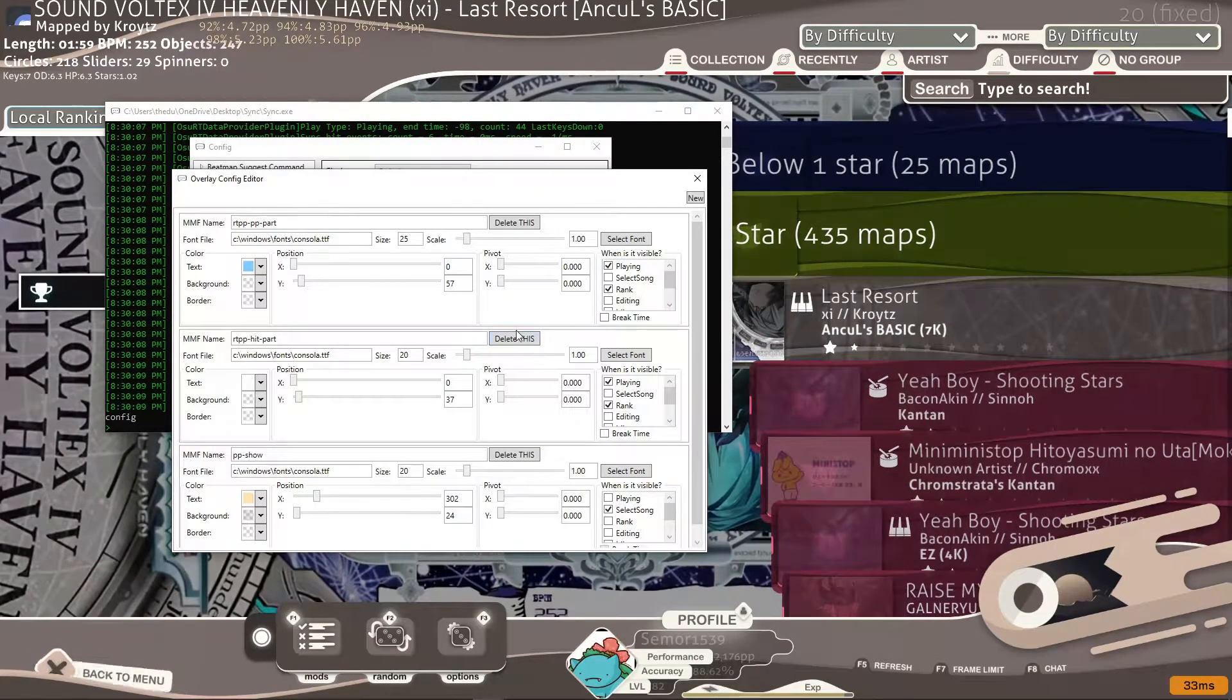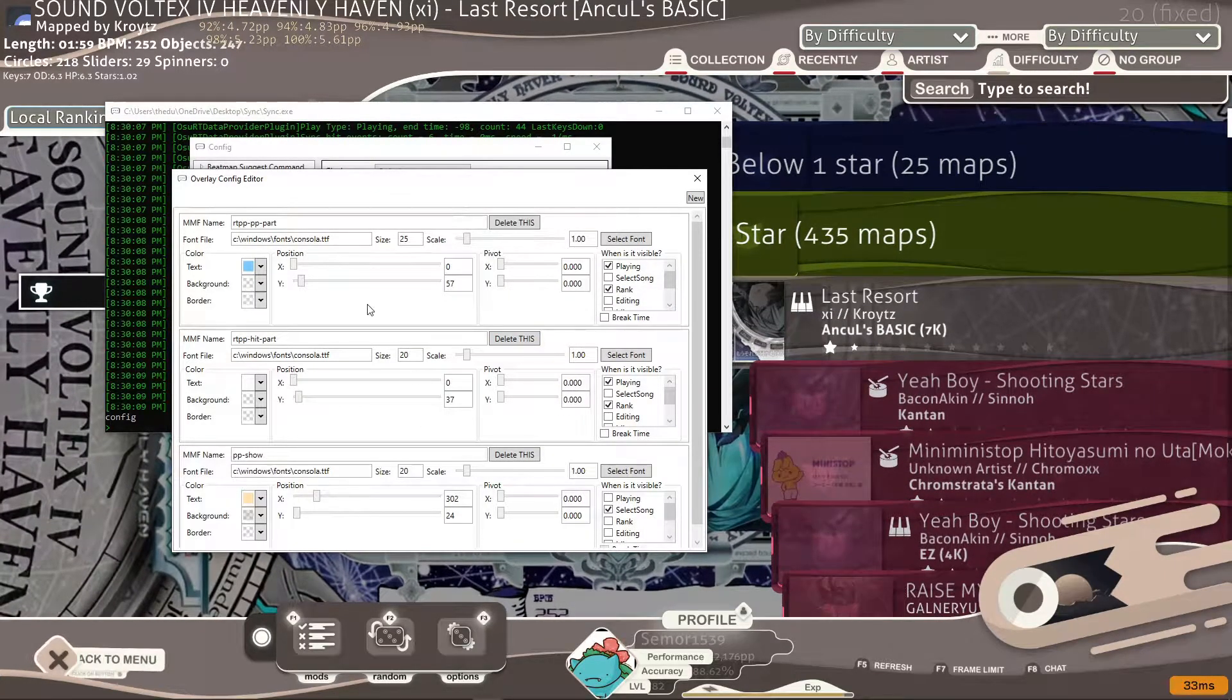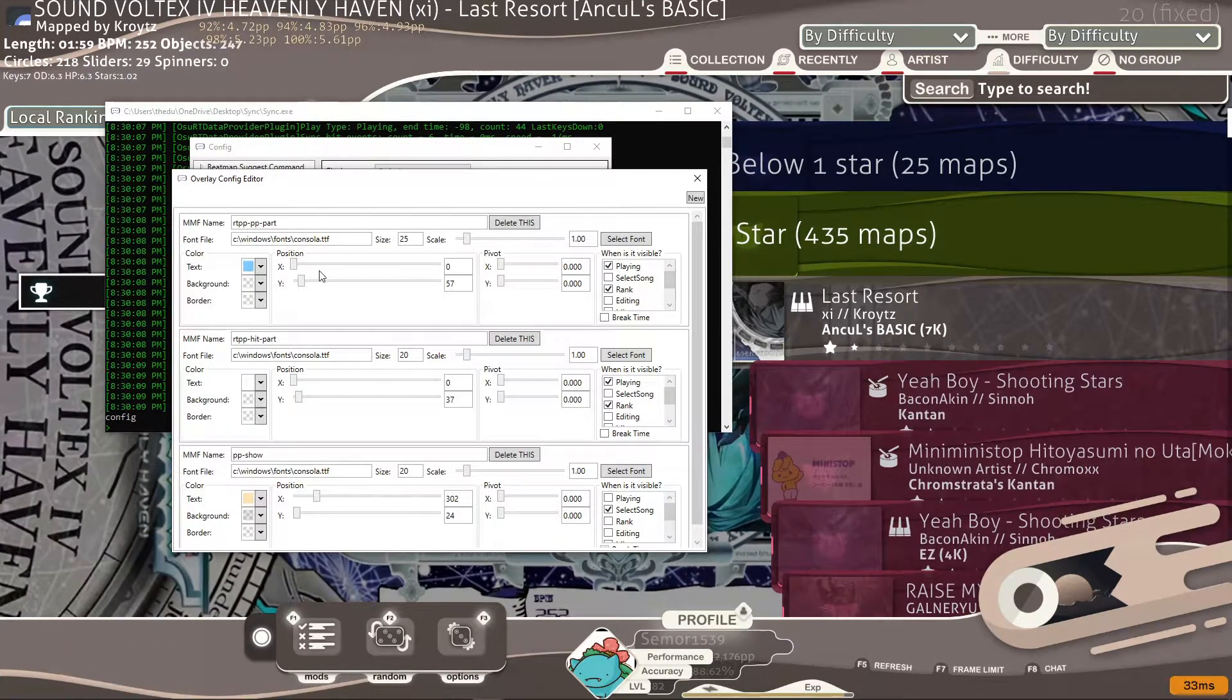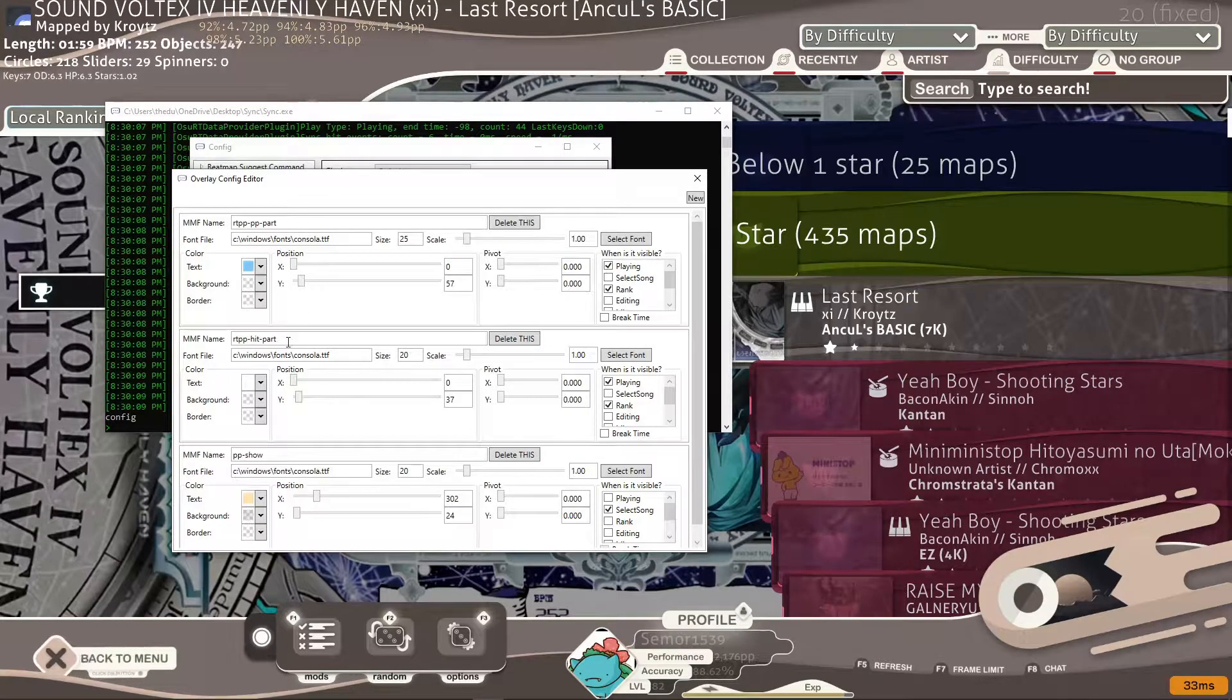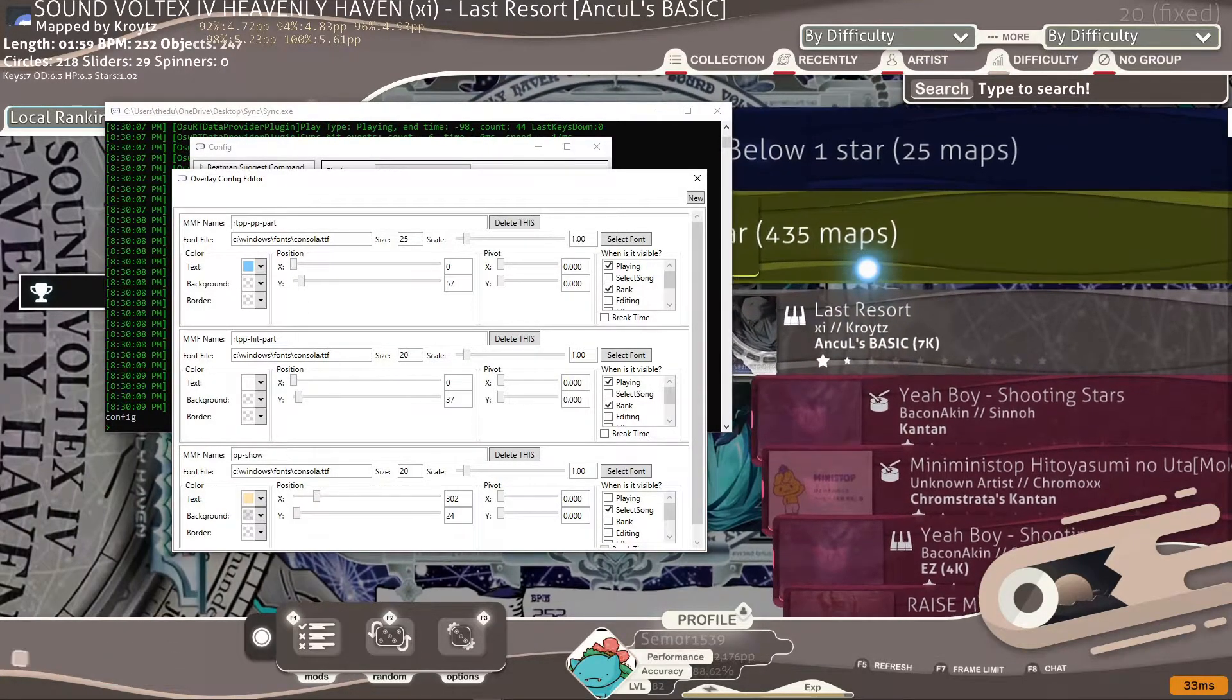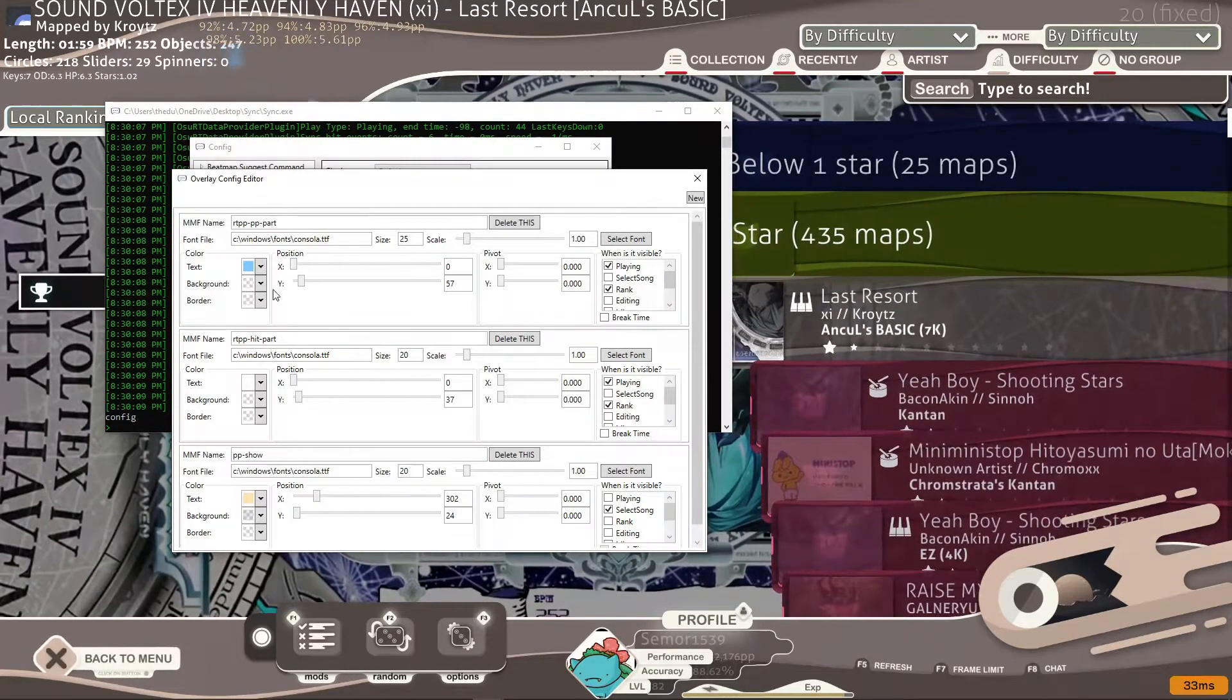It's going to bring you to this which looks quite complicated. But all you really need to know is this x, y, x, y, x, y which changes the positions of the different things.